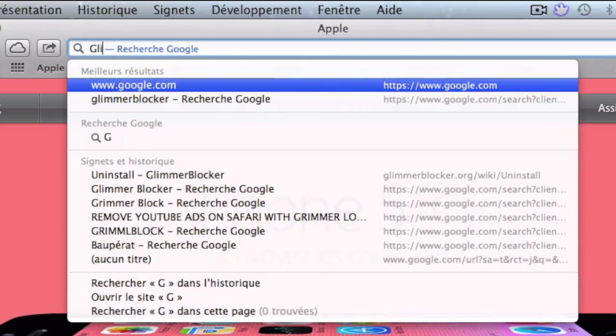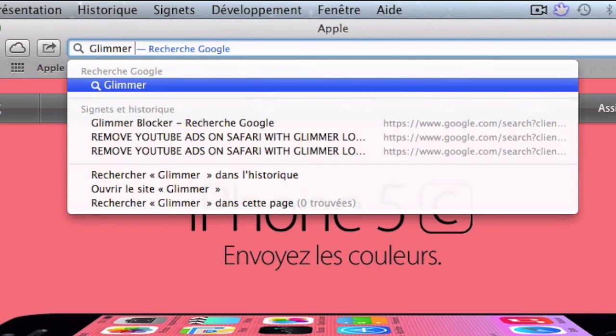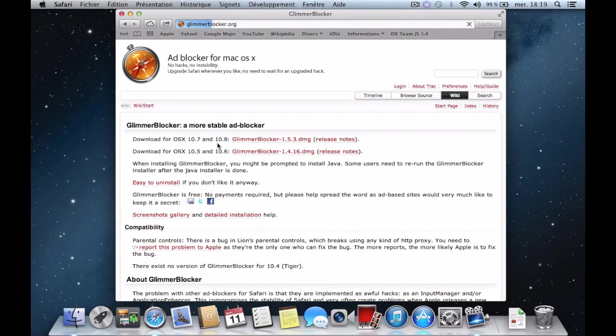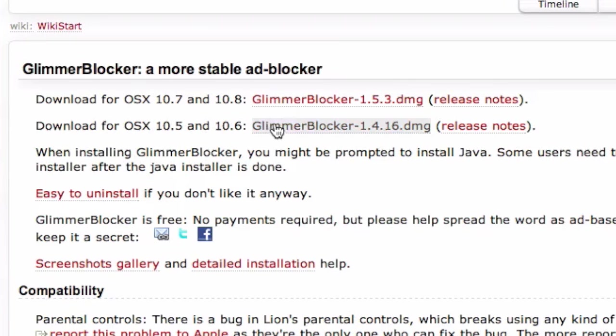Let's launch Safari and type in Glimmer Blocker. Then, click on the option website and download a version of Glimmer Blocker.